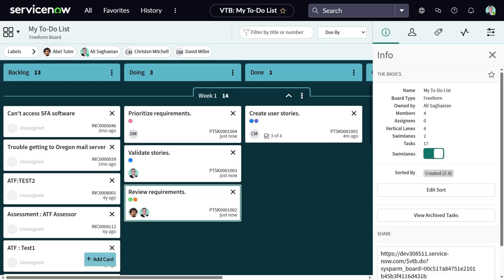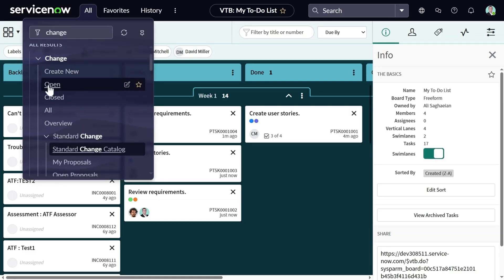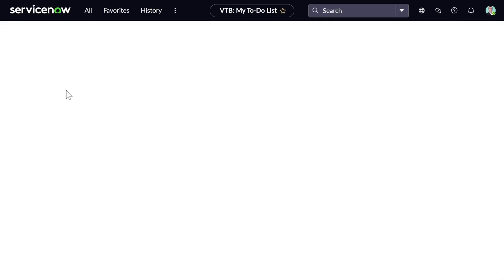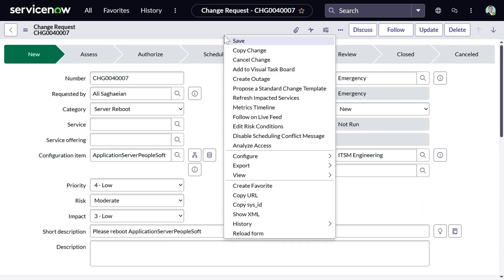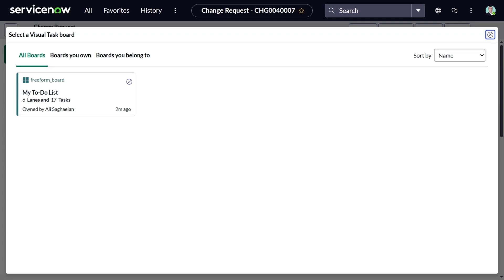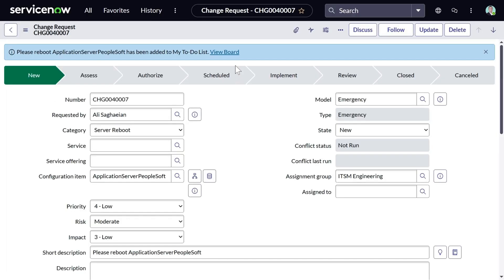I can go on and add other task types. This time, I'm going to add a change request to this board. Let's go to the list of open changes, open one of the change requests, and right-click on the top header. You can see the option to add this particular record to your visual task board. Similar to adding tasks from a list view, you can also add tasks from the form view. And you get this confirmation message that this change request has been added.